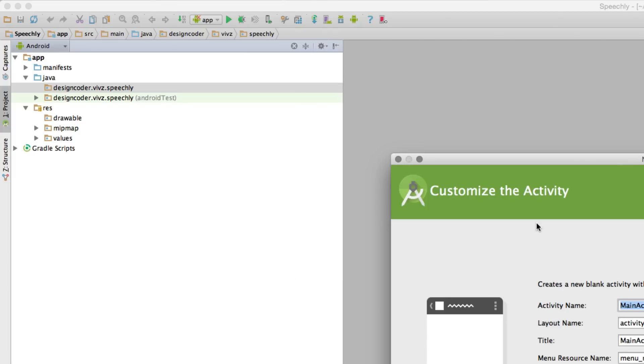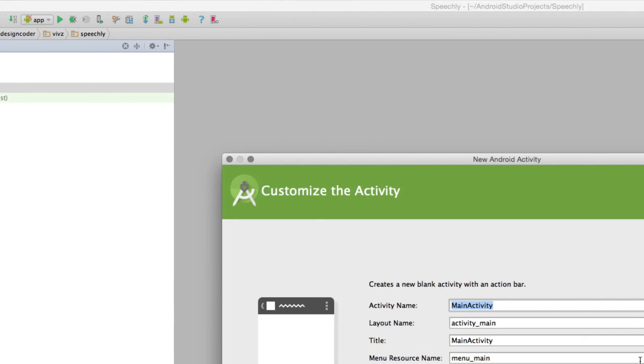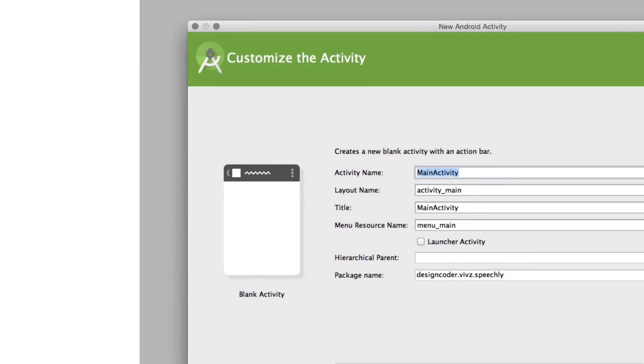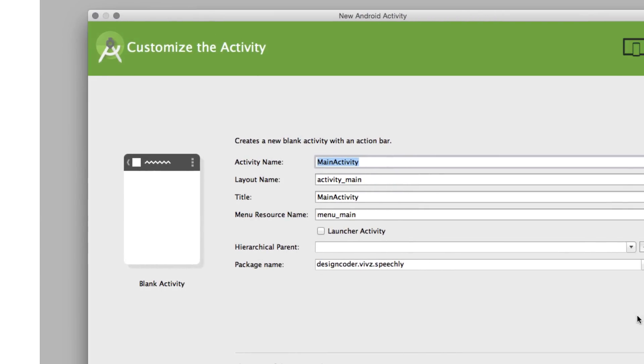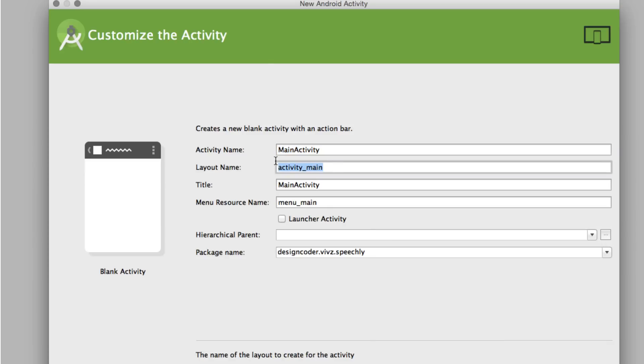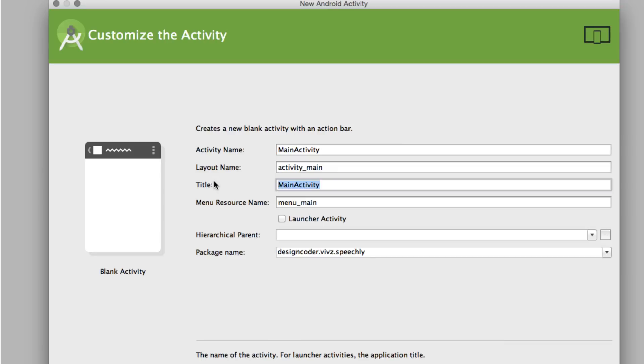Once I do that I get this nice big dialogue here that is going to ask me a lot of details. Let's take a look at what they are. Now the nice thing is Android Studio already has filled a lot of details for us. If you go to Activity Name here it says MainActivity, which would be a Java file name. There's activity_main, which would be the XML name of the file. The title again is going to be MainActivity, but we can call this as Speechly over here. Then there's the menu that's going to pop up which is going to be menu_main.